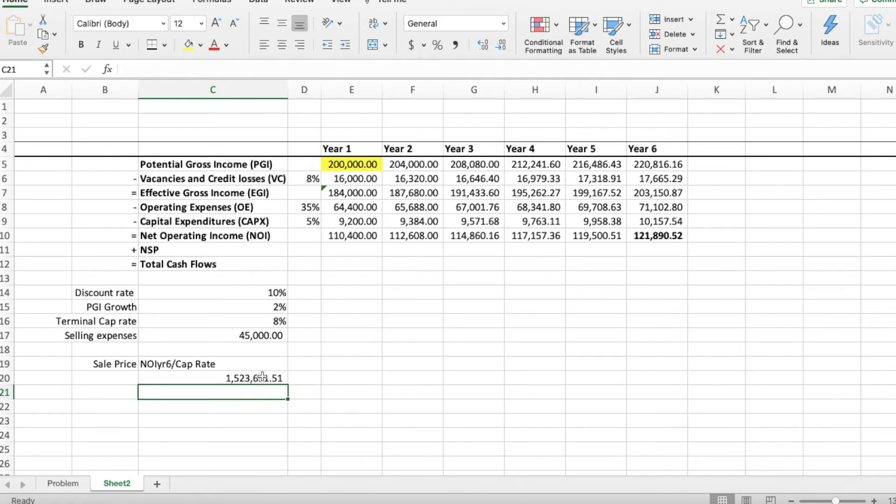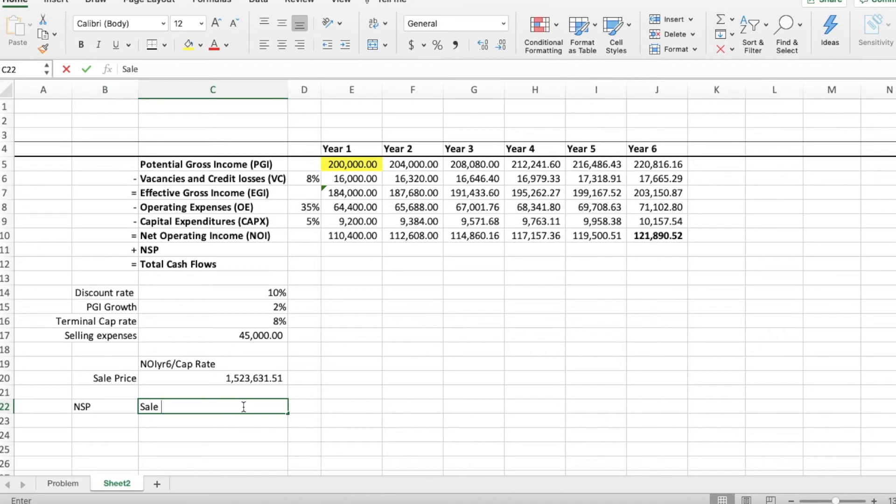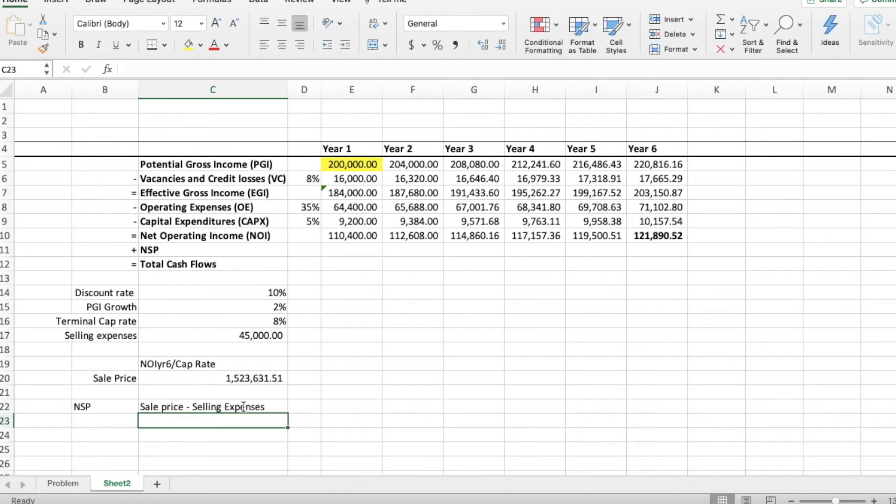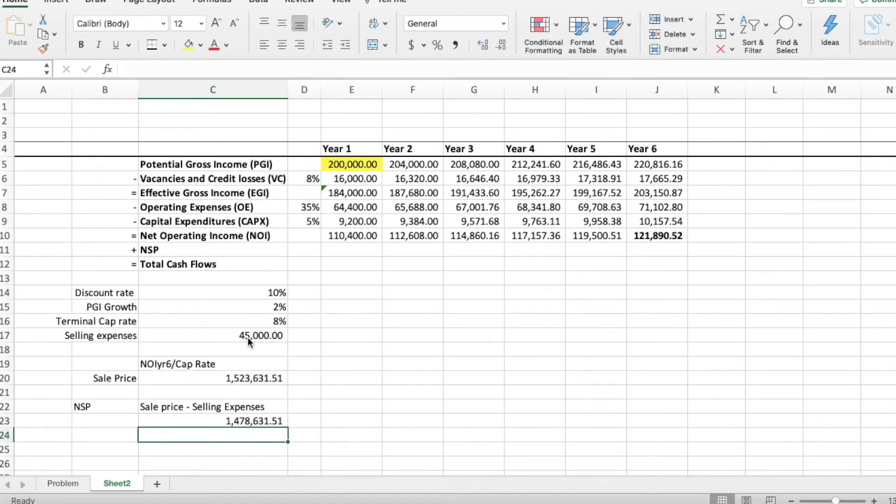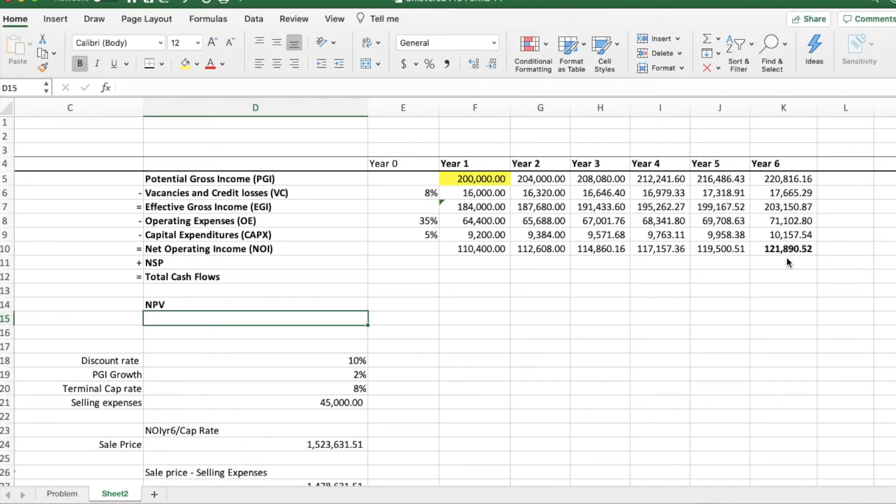Next, to find the net sales proceeds, you need to take the sales price and minus the selling expenses. This will give an amount of 1.47 million. Okay, now onto the last leg of the problem.